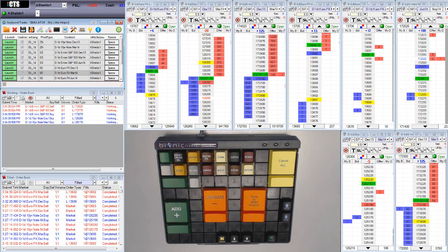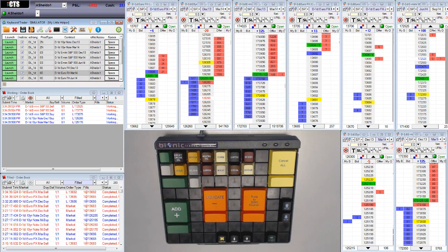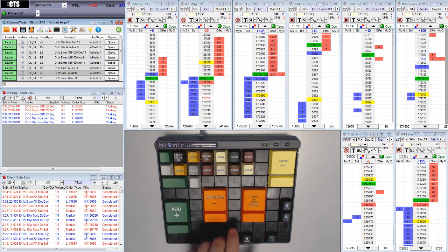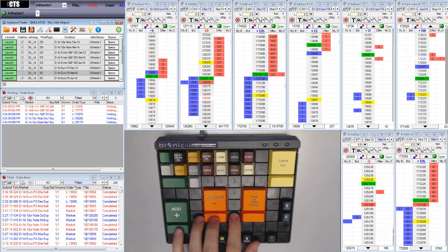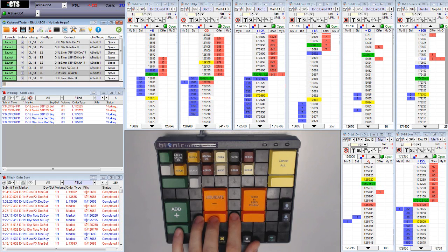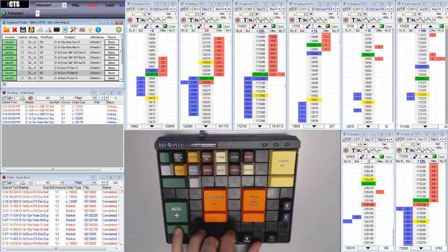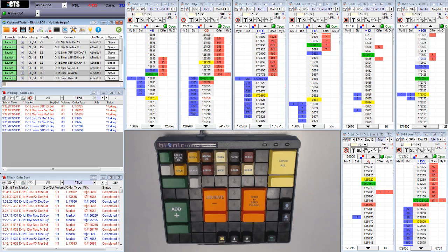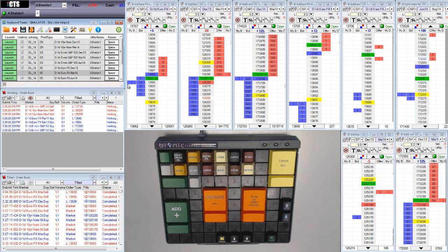Now just like being able to liquidate, you can also add size for all your products at once. You see these keys over here that say add. If I wanted to cancel the open orders and add size on all my products, I could just push this key over here with my pinky and watch what happens here. Now it's trying to add a one lot here to increase my position from three to four. It's trying to increase my short position, increase my long position, same thing across the board.